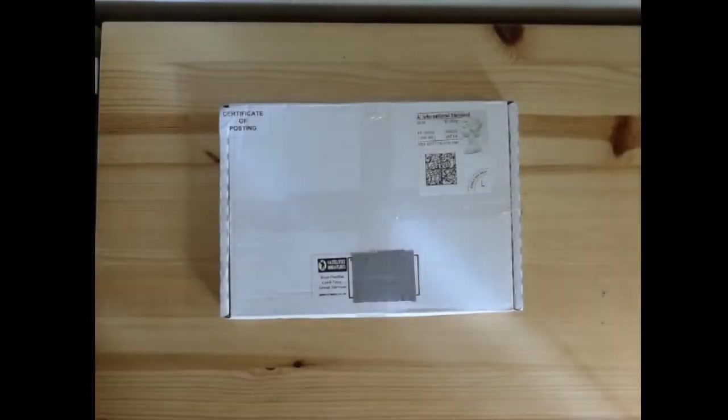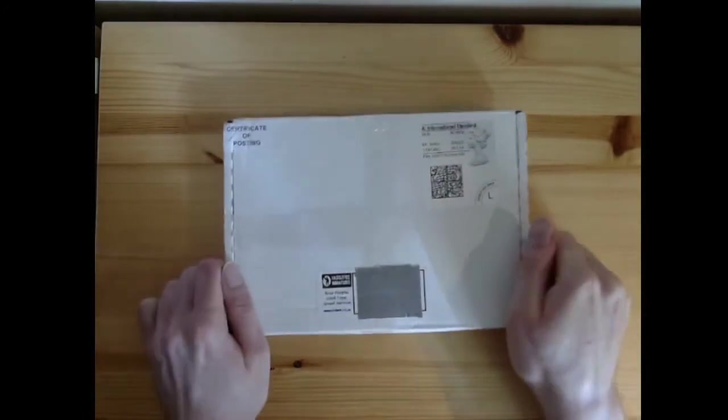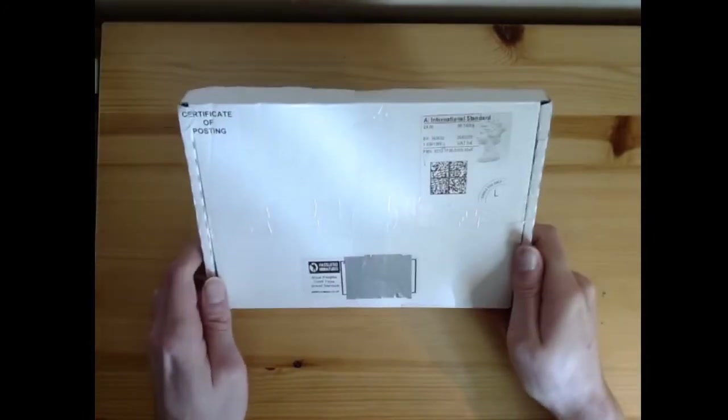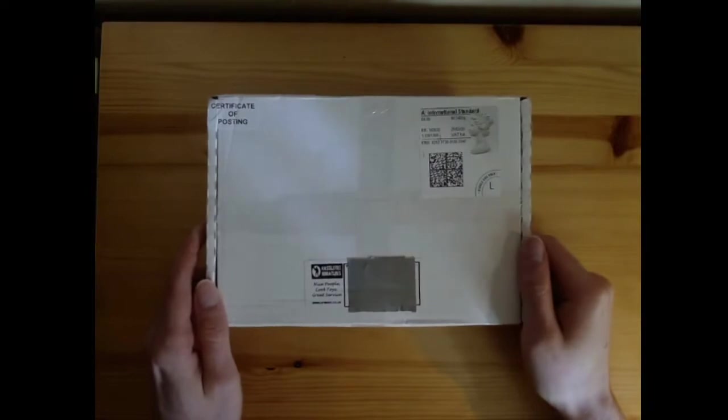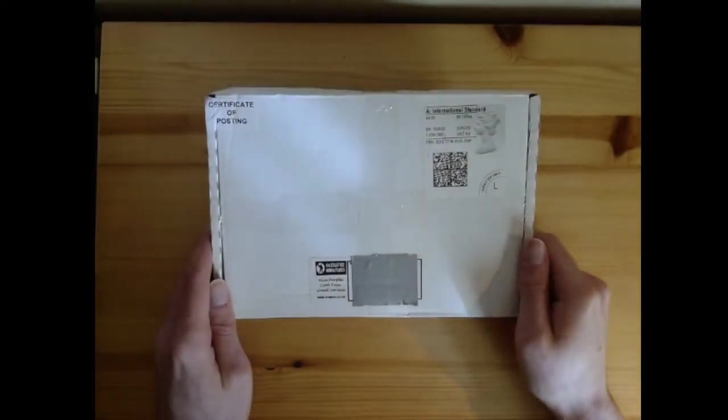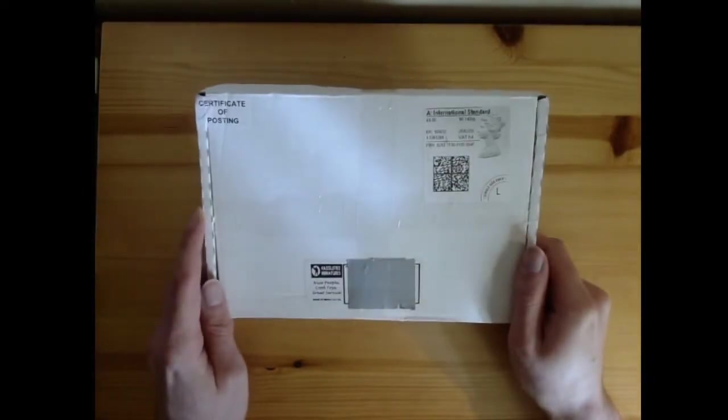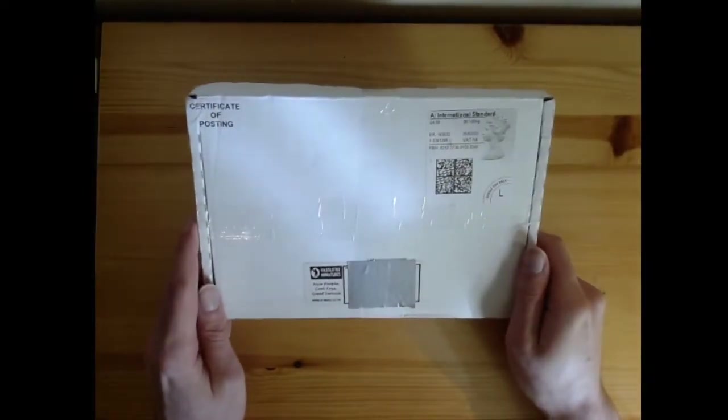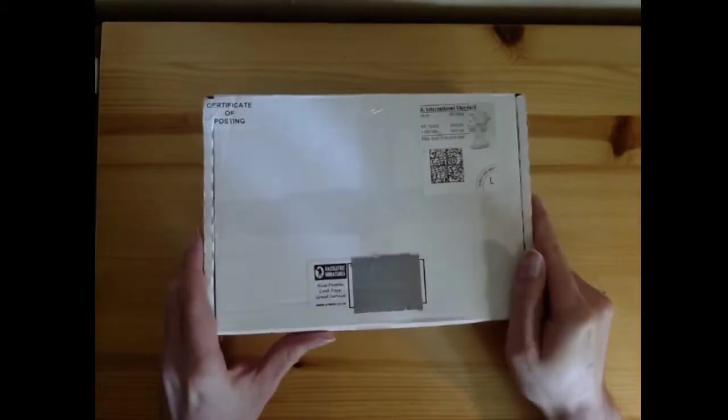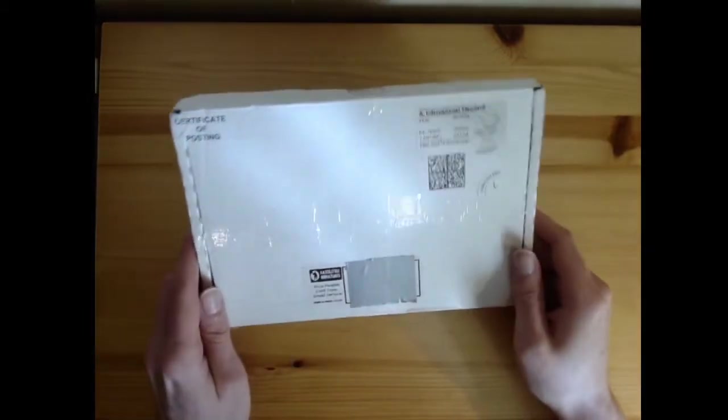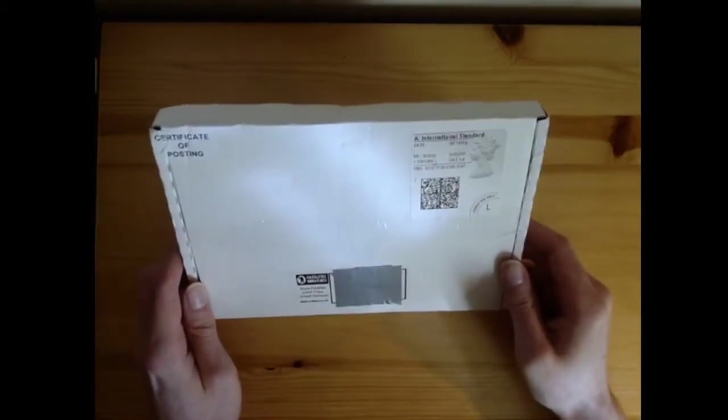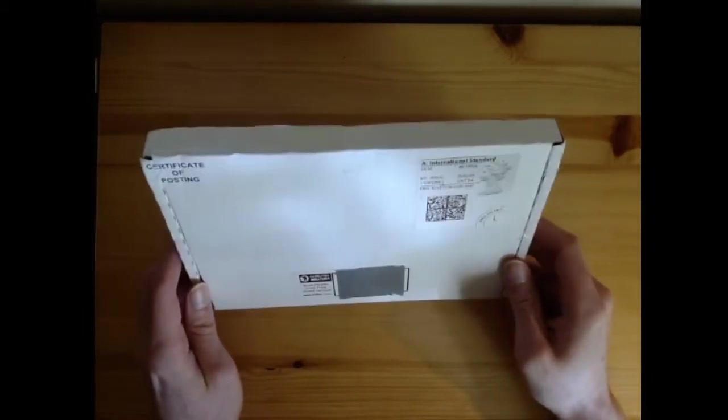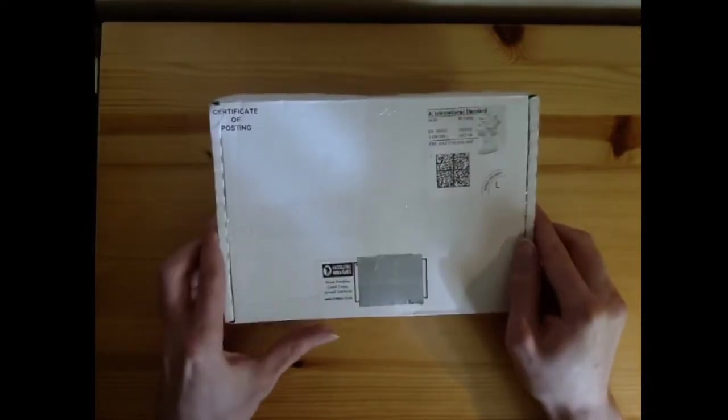Hello there ladies and gentlemen, and welcome to an unboxing video. This will be my first unboxing video ever, but I got a delivery here from a company whose miniatures I really like, so I wanted to do a little review of them as I discovered them myself.